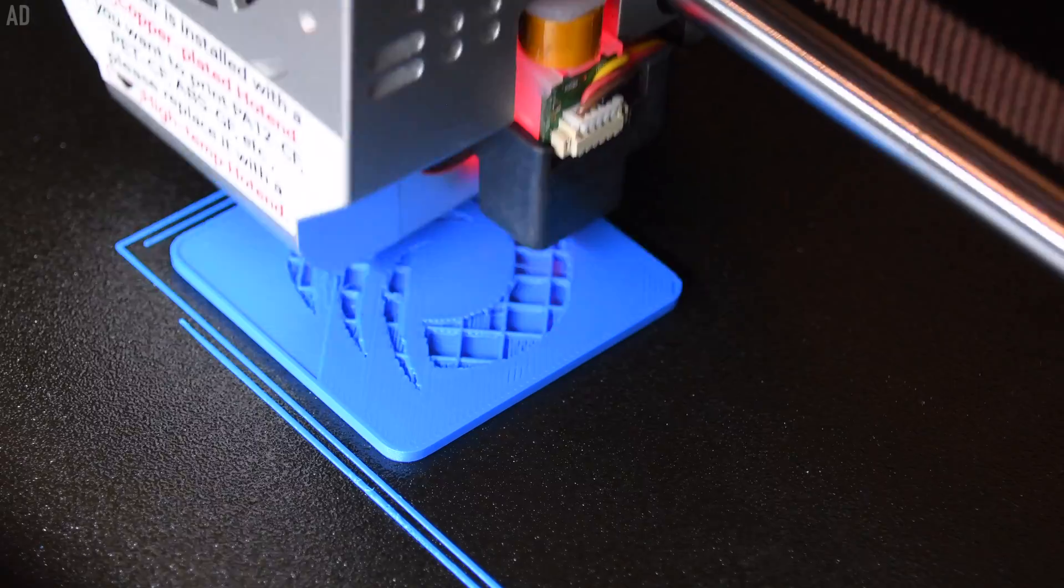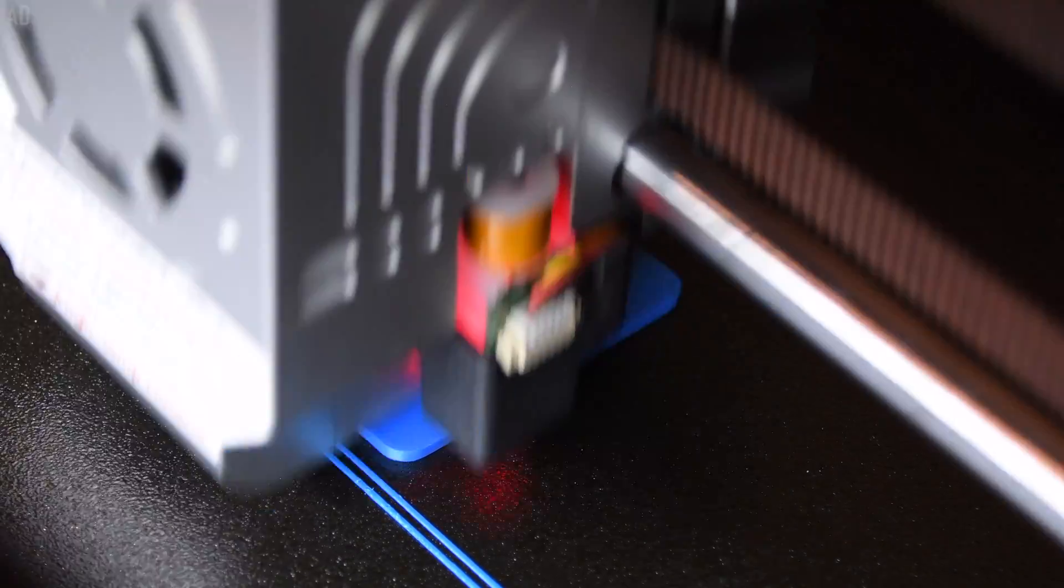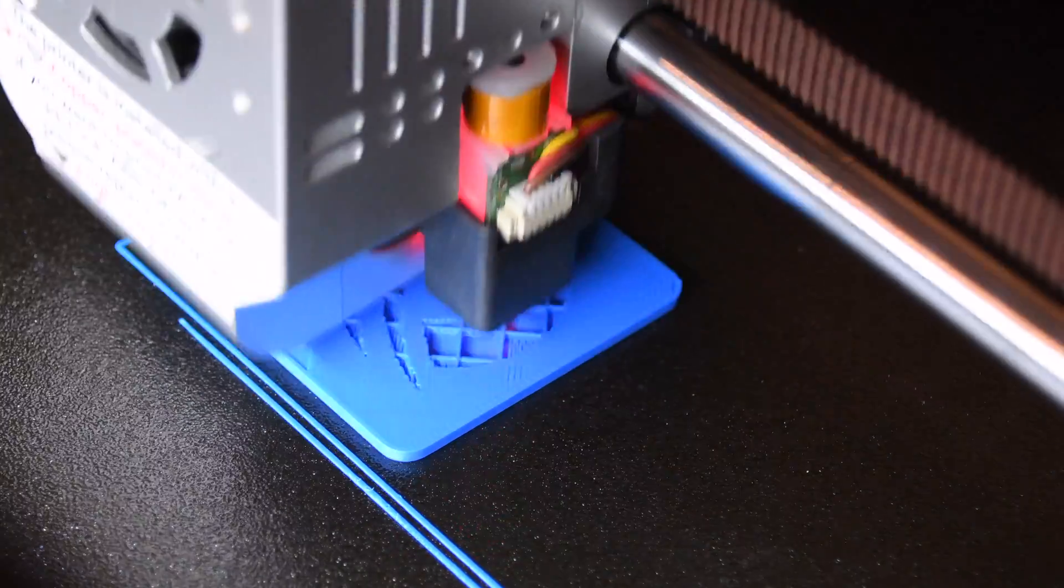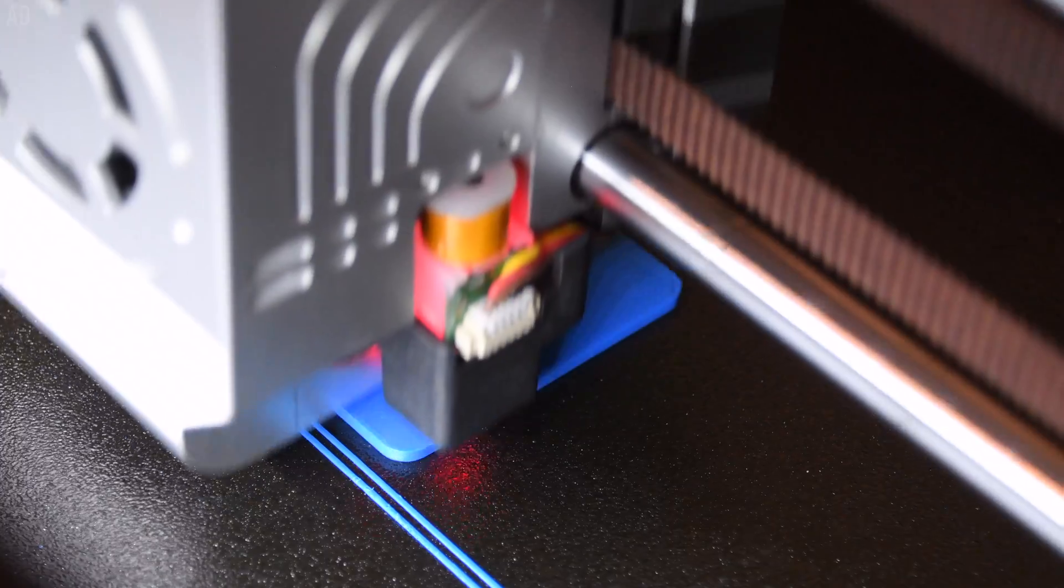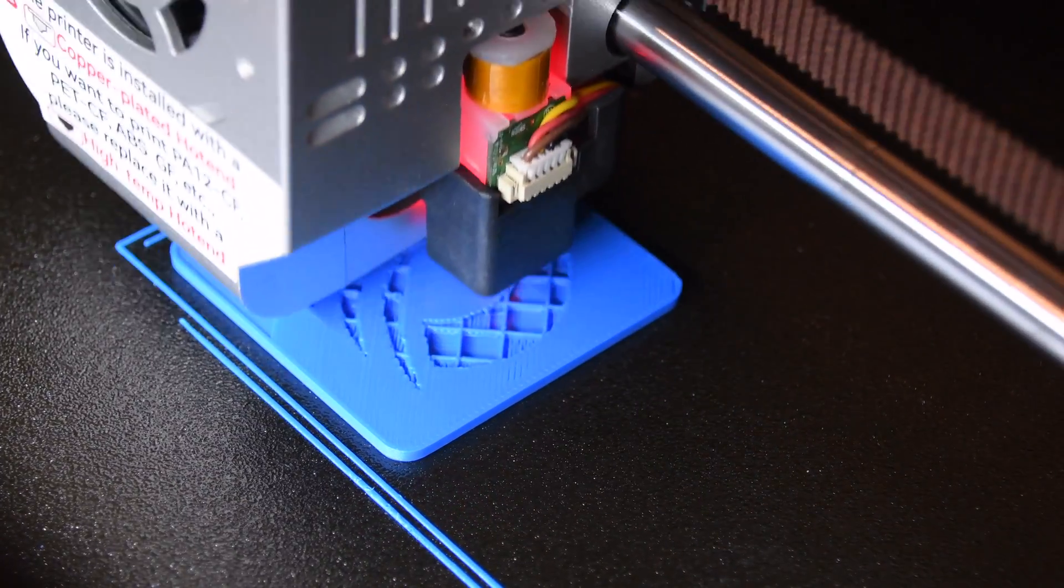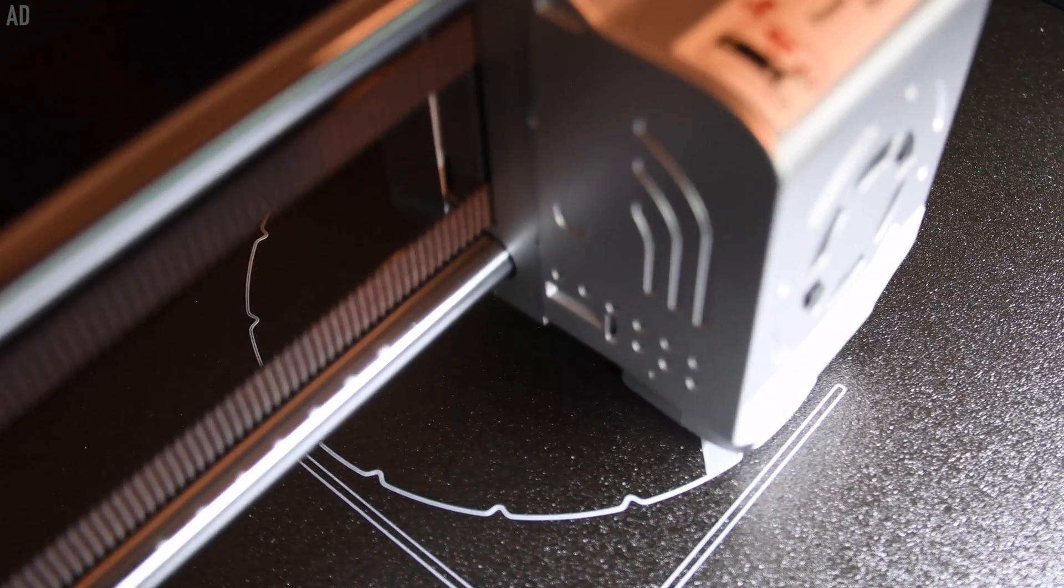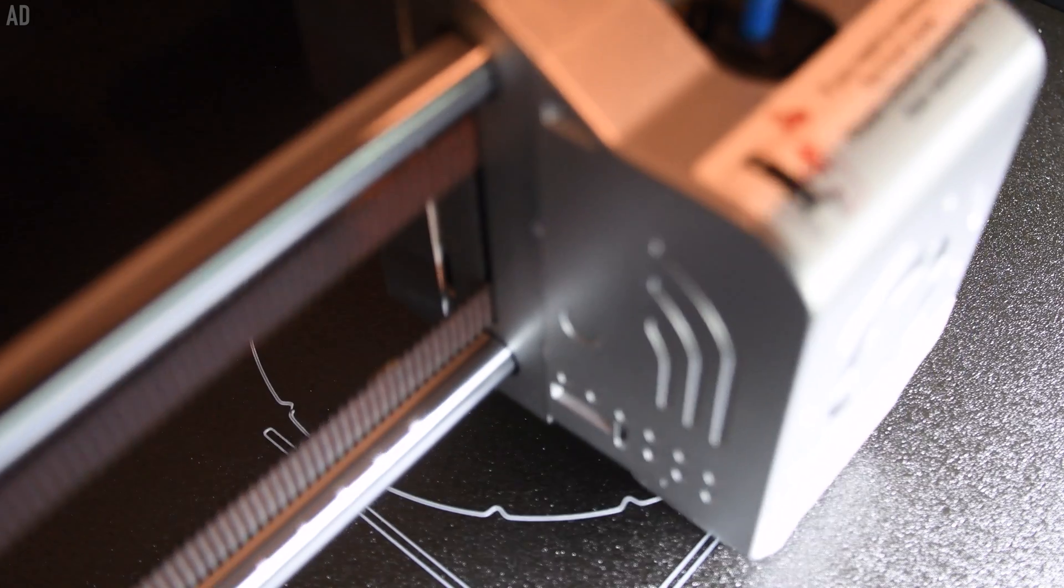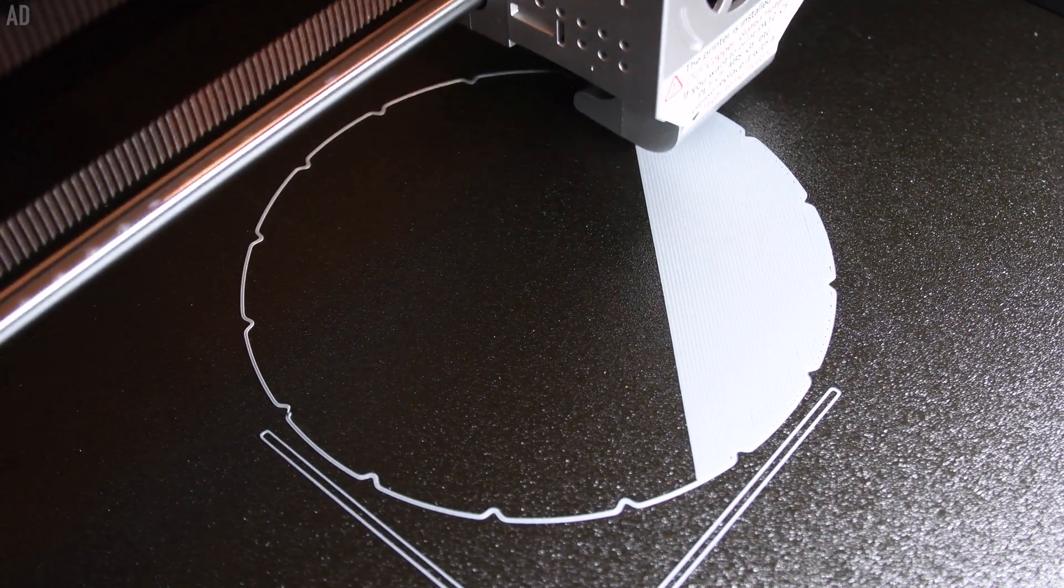In addition, the construction of the X-Max 3 is so robust that it does not start to wobble like a washing machine during printing at high speeds. The high filament compatibility is probably one of the most important advantages of the X-Max 3.